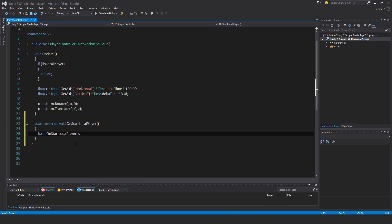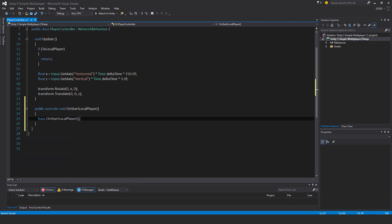So this method only runs on the local player. If you have a server and clients connected, it doesn't run on the server, and it doesn't run on any of the player instances that aren't under your control.